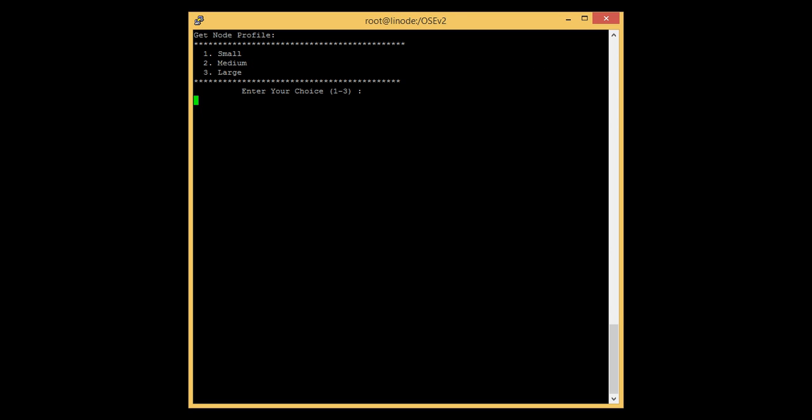It will then ask for the Linux FQDN — provide the Linux FQDN name here, which is linode.openshift.example.com. After that, it will ask for the gear node profile. We need to specify the same gear profile as specified in the broker, so let's select small. Press 1 to select the small gear size.